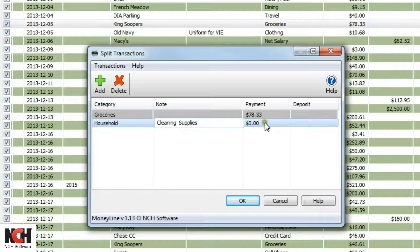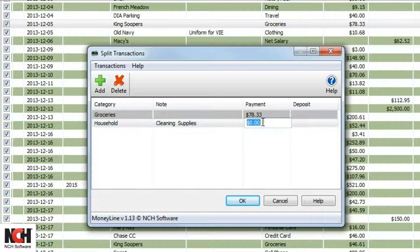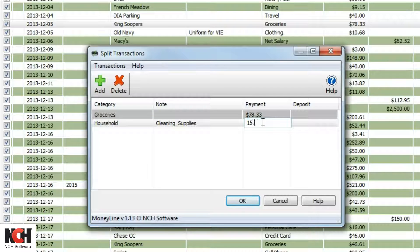Reassign the amounts by double-clicking in the Payment or Deposit column. When you are finished, click OK.